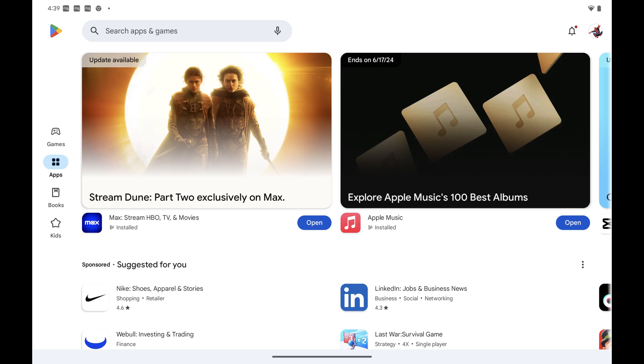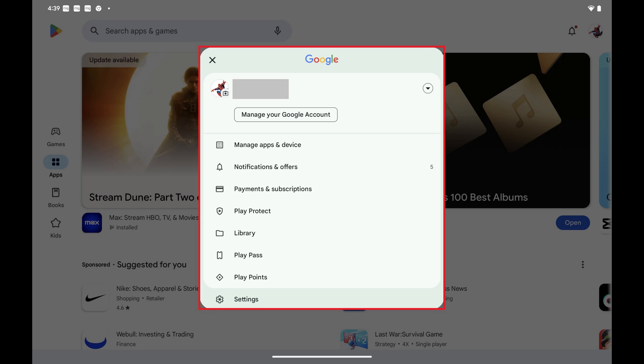Step 1: Open the Play Store app on your Android device. Step 2: Tap your profile icon at the top of the screen. A menu opens.